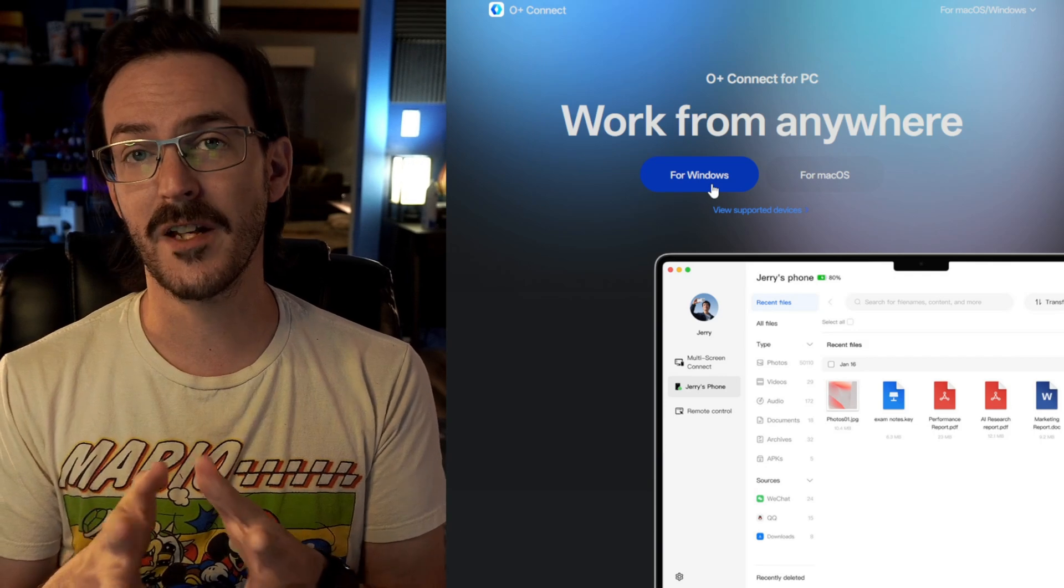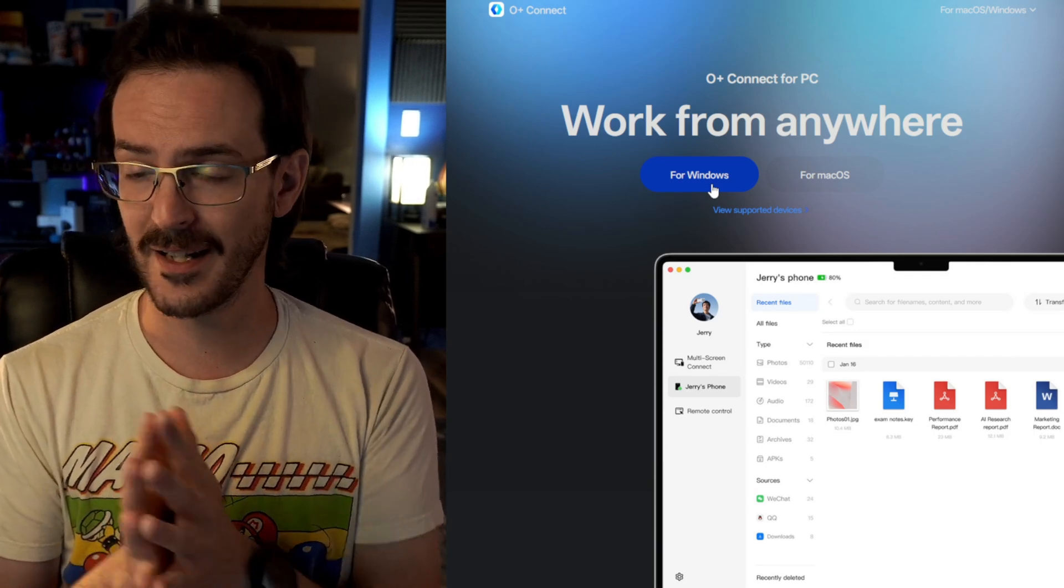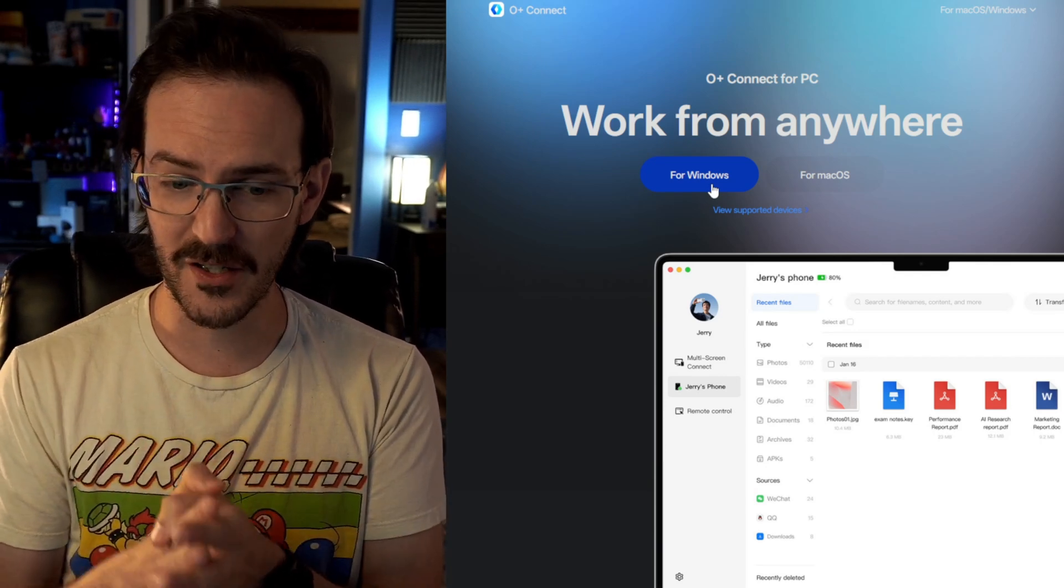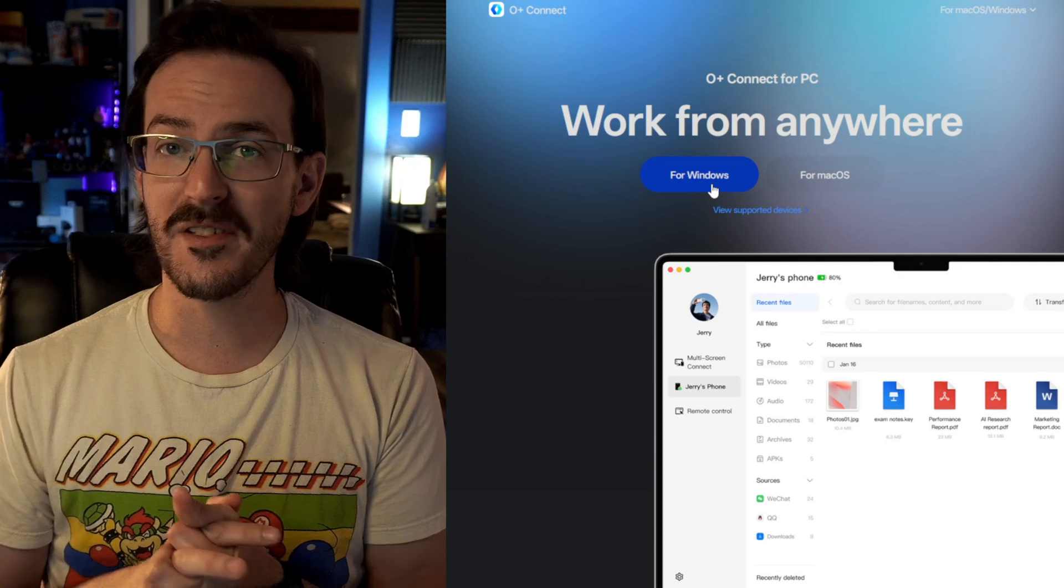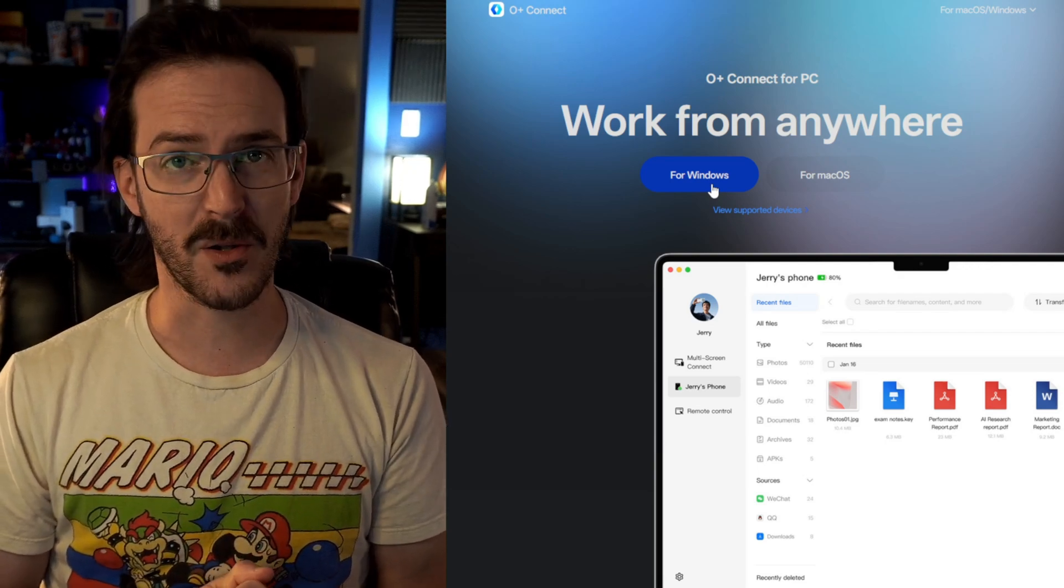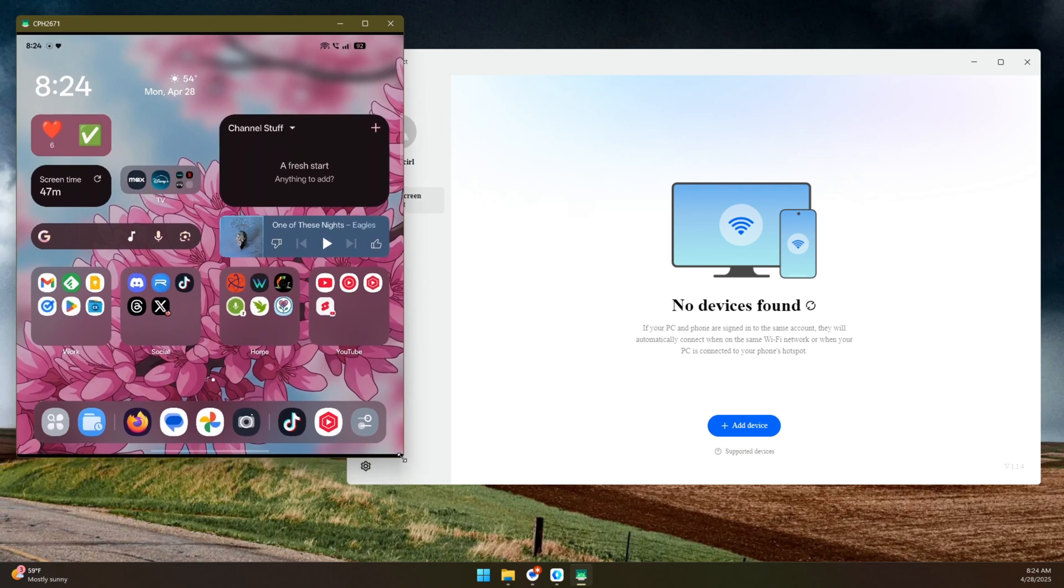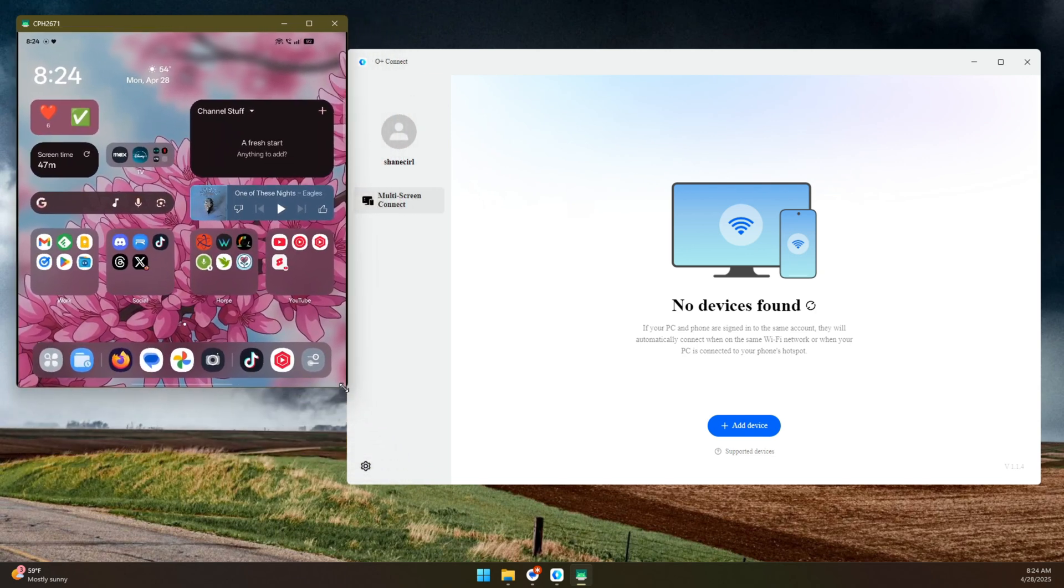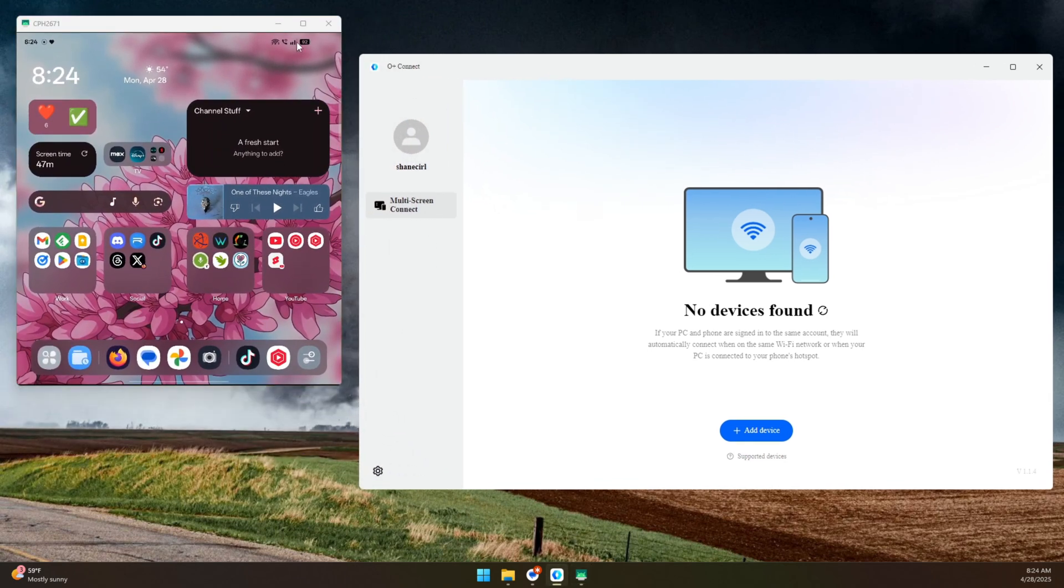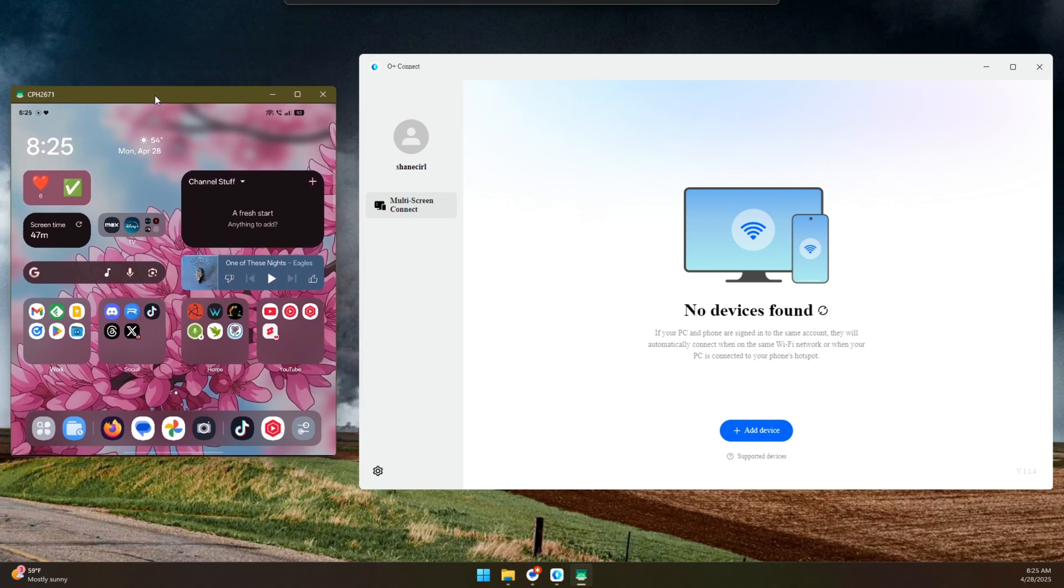So today in this video, we're going to take a look at the Oplus Connect application. Spoiler alert, it's a little bit of a disaster, at least on my computer. We're going to do this where you can see my phone screen right there. This'll be totally fine. We'll do it live, as they say.